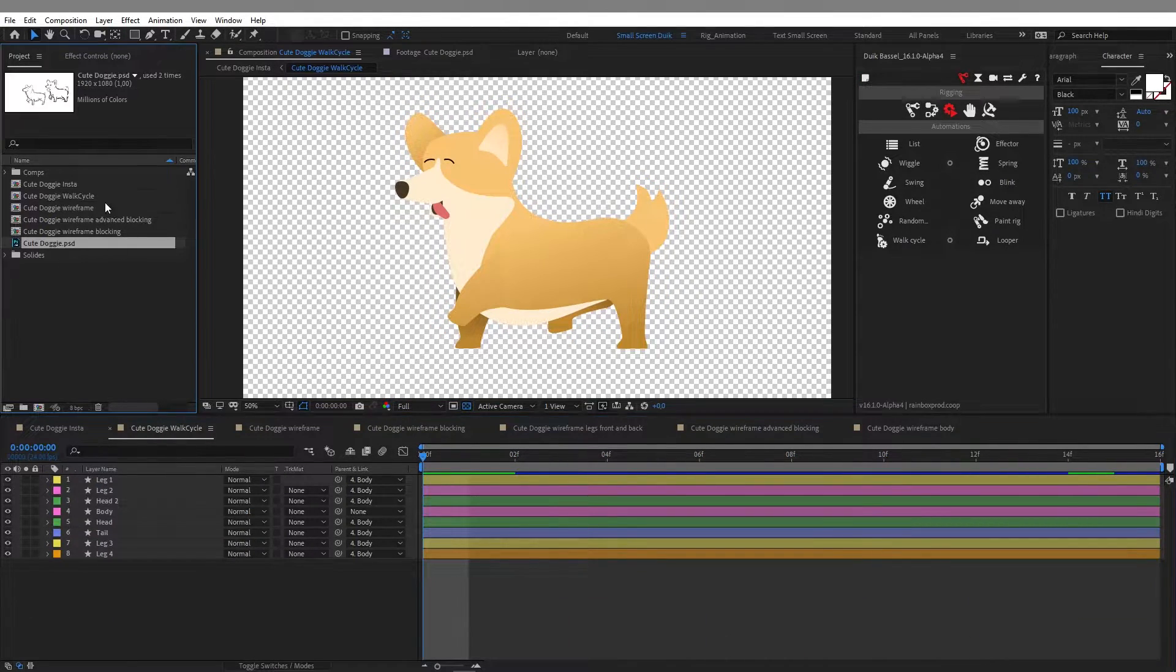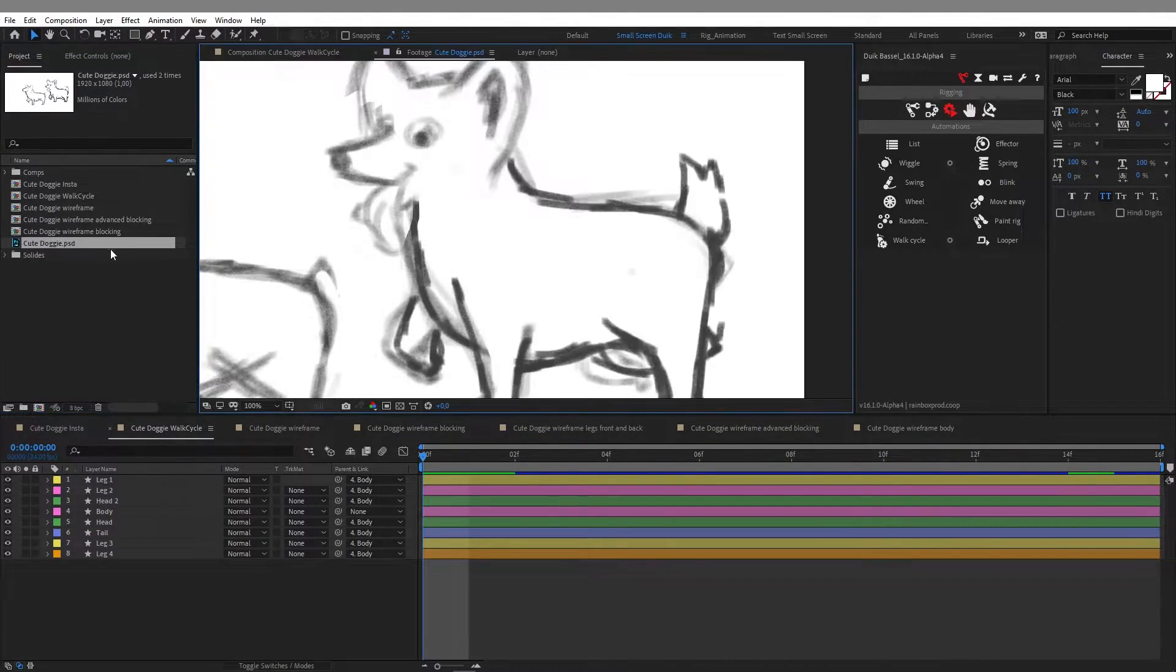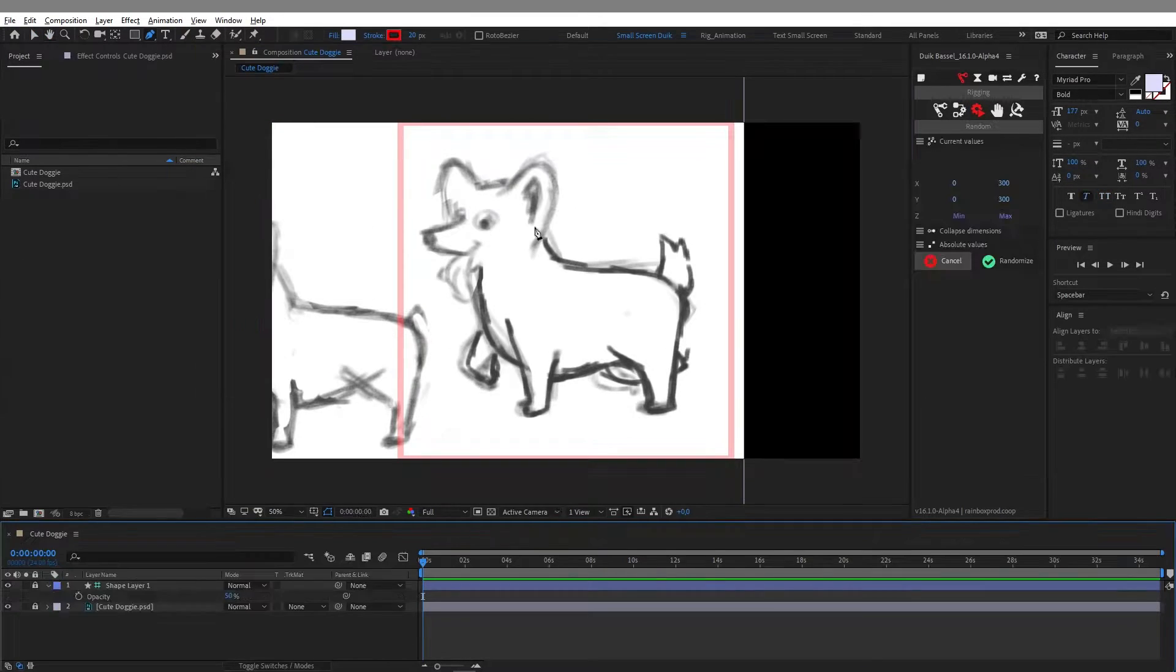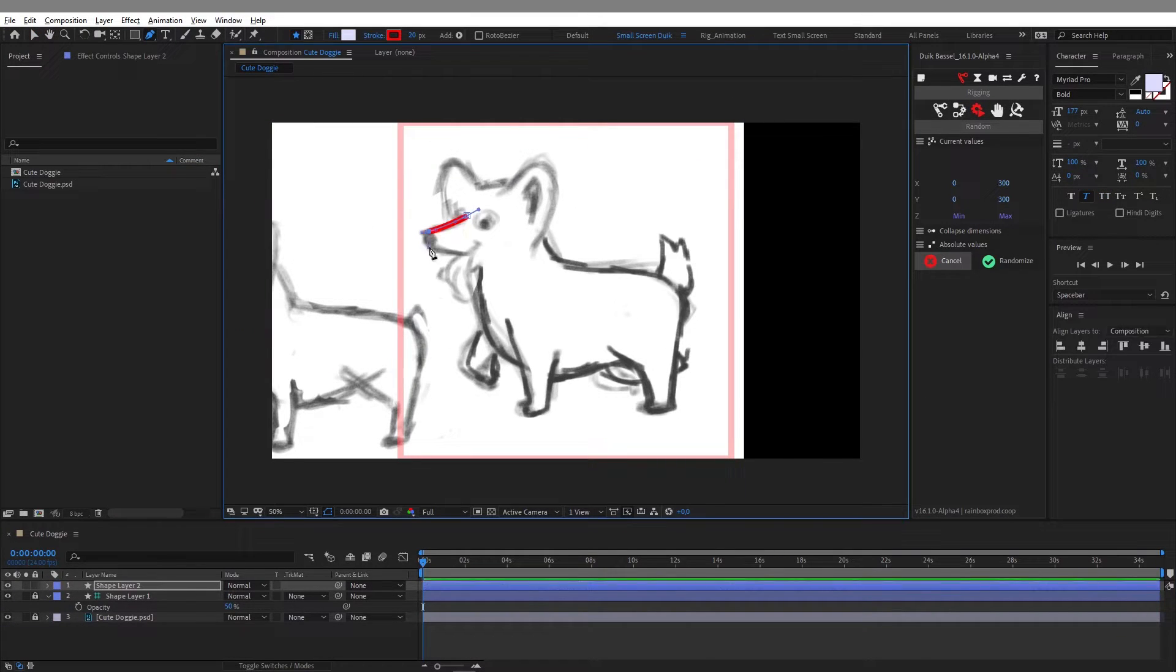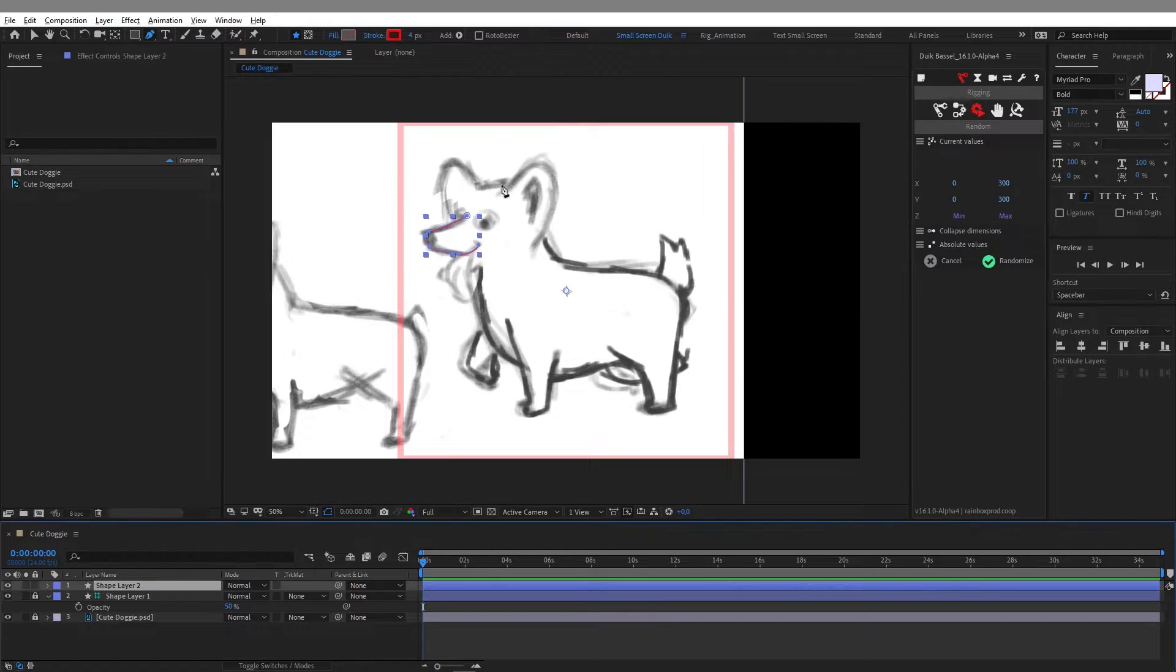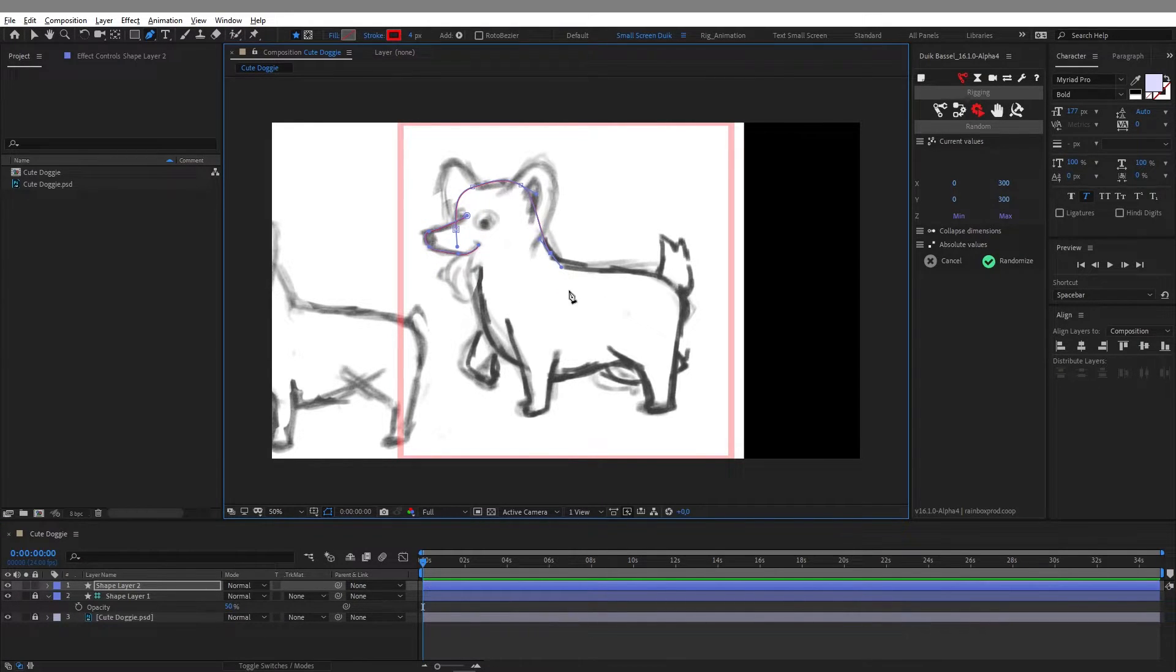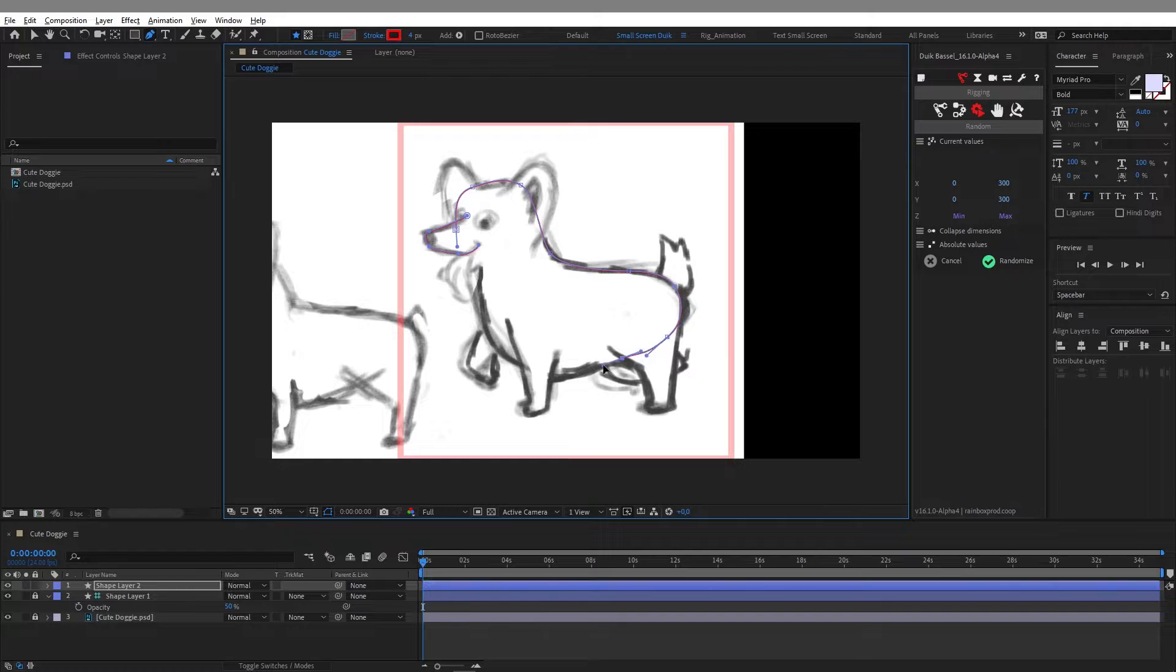But first let me show you how I designed this dog. So basically I started with a very rough sketch I made in Photoshop and this sketch was basically my reference to use my pen tool in After Effects.